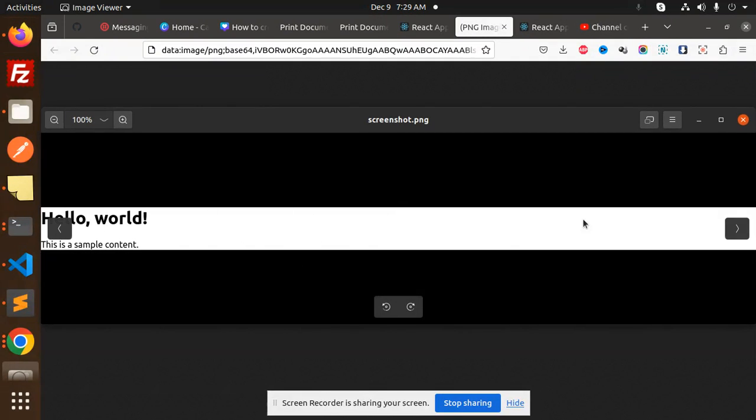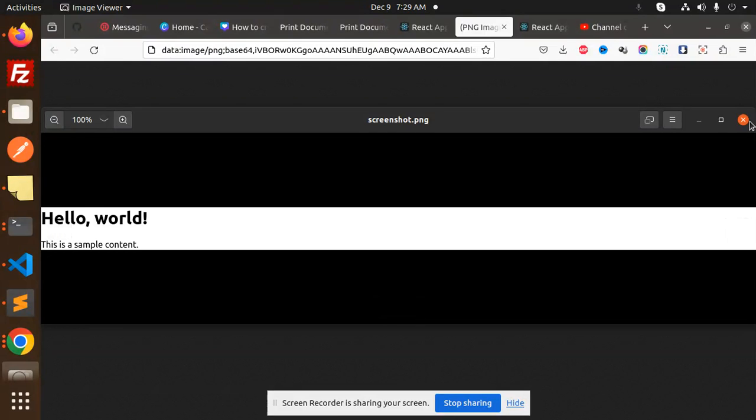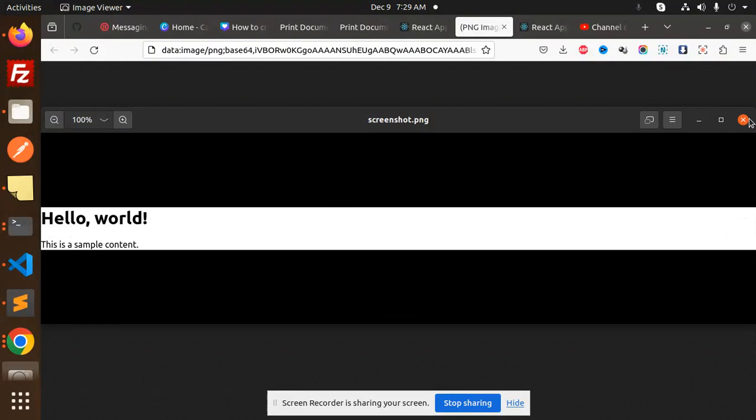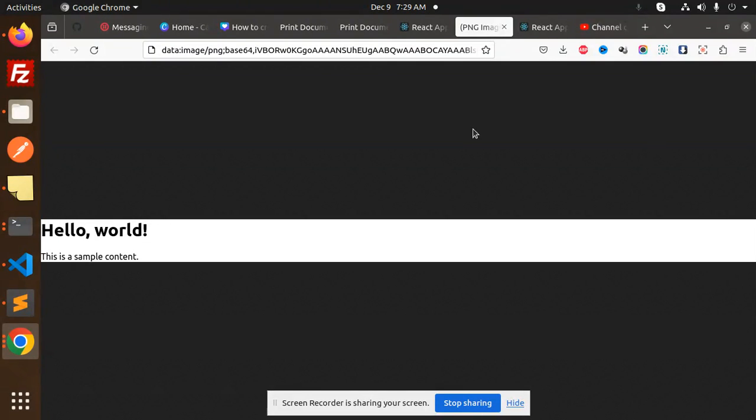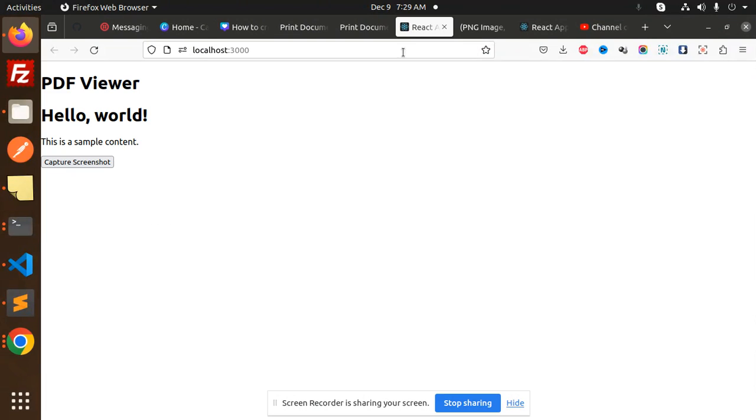So if you want to capture that screenshot and download and save somewhere else, you can also do that. So this is here, and the screenshot is also visible.